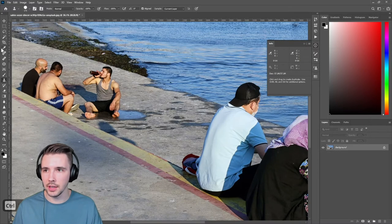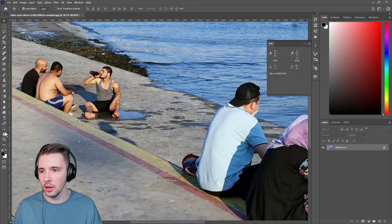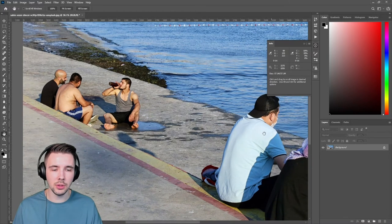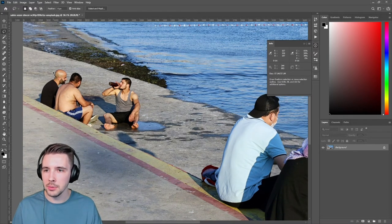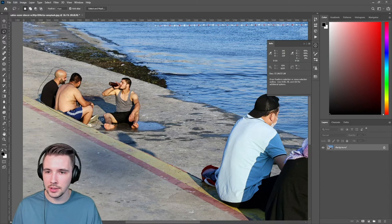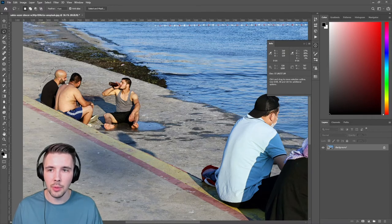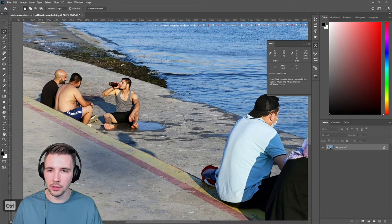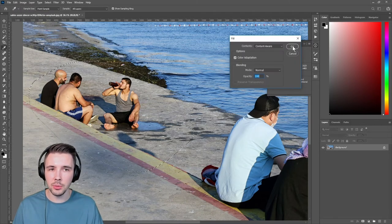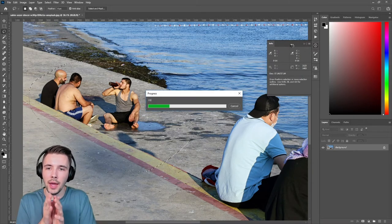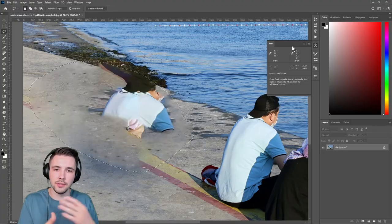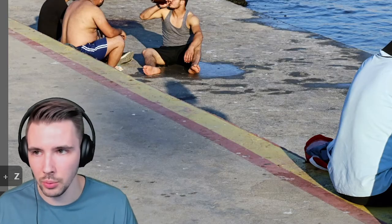Now here we have a more complex task — removing these people while keeping others in the frame. One option is the lasso tool. Keep in mind: you want to get as close as possible when selecting, because the more extra content you grab, the less clean the result. If you make a very big circle and do Fill, it won't be as clean as a tightly compact selection precisely around those people.